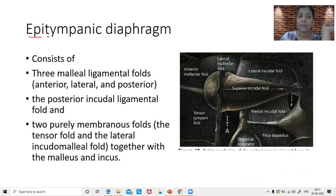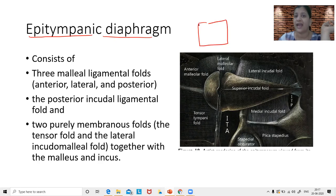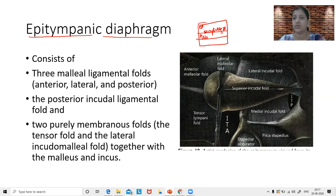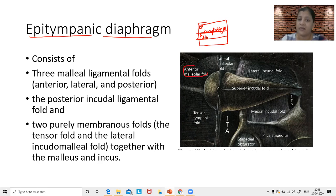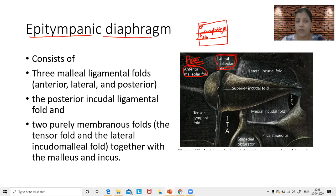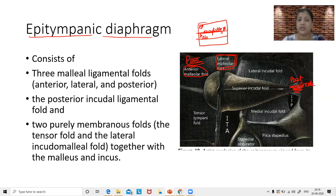There is a diaphragm or partition that separates the epitympanic space from the mesotympanic space, and this is called the epitympanic diaphragm. This diaphragm is formed by three malleal folds: the anterior malleolar fold, the posterior malleolar fold, and the lateral malleolar fold. These three folds together, along with the posterior incudal ligament, the tensor fold, and the lateral incudomalleal fold, together form the epitympanic diaphragm — below which is the mesotympanum and above which is the epitympanum.